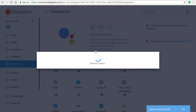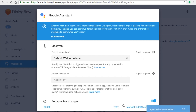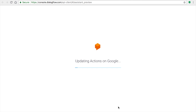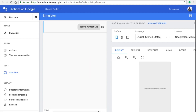On the left panel, go to Integrations, then go to the Google Assistant settings. You'll see 'Auto Preview Changes' — click on that and click on Text. You'll be redirected to the Google Actions console, where Dialogflow will update all the intents you've changed. Wait a moment for it to load. This is how intents and invocations work in parallel.